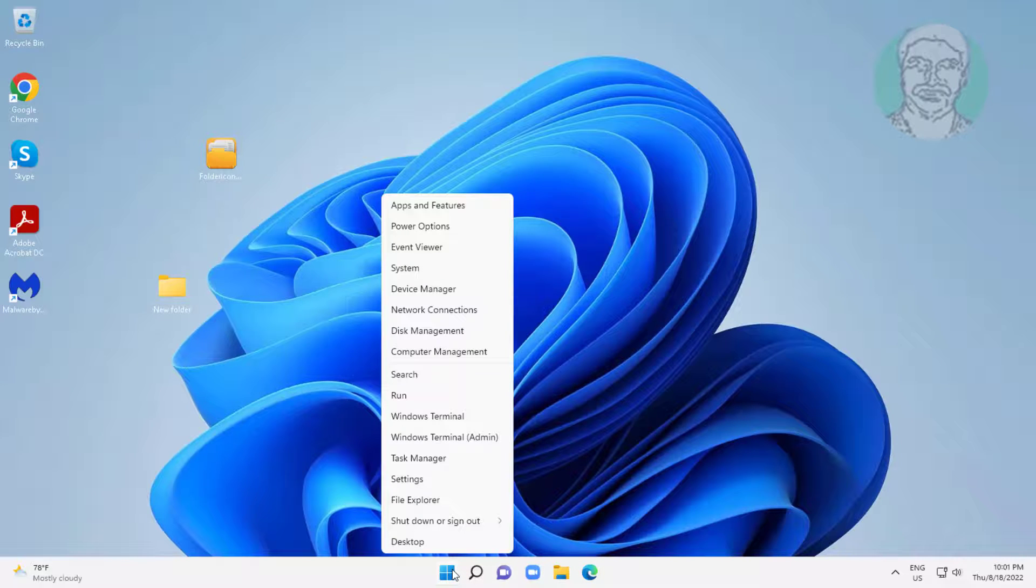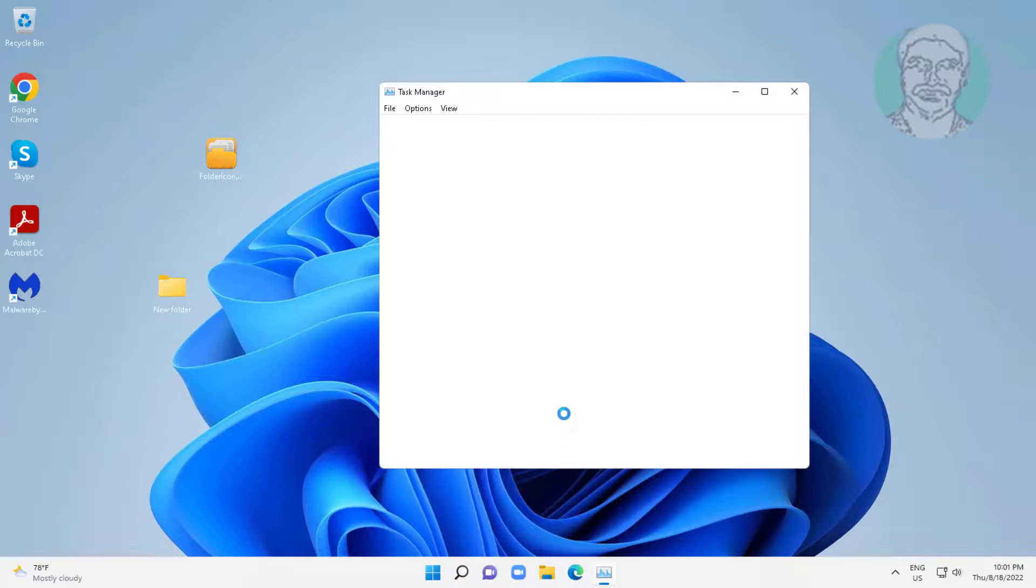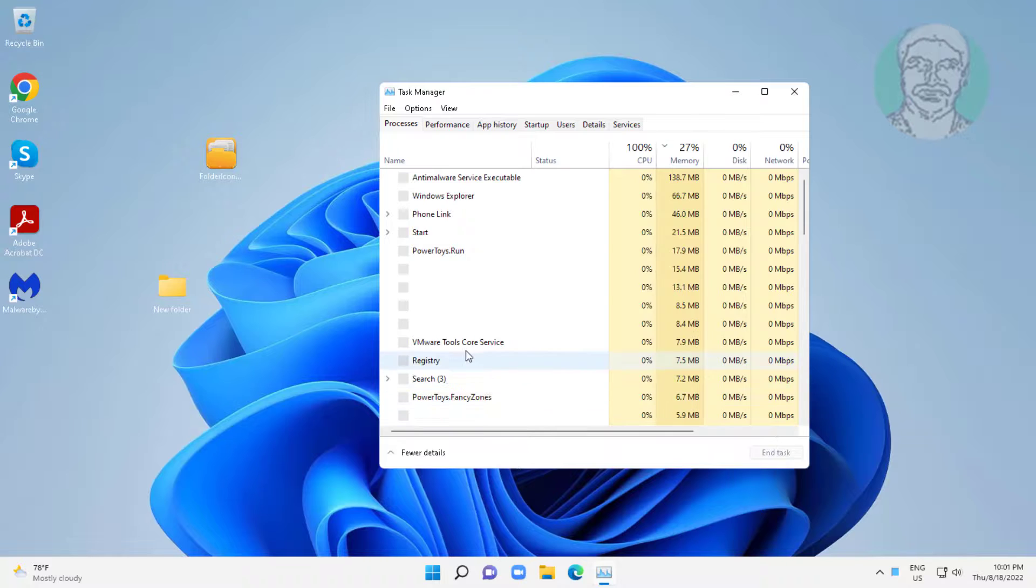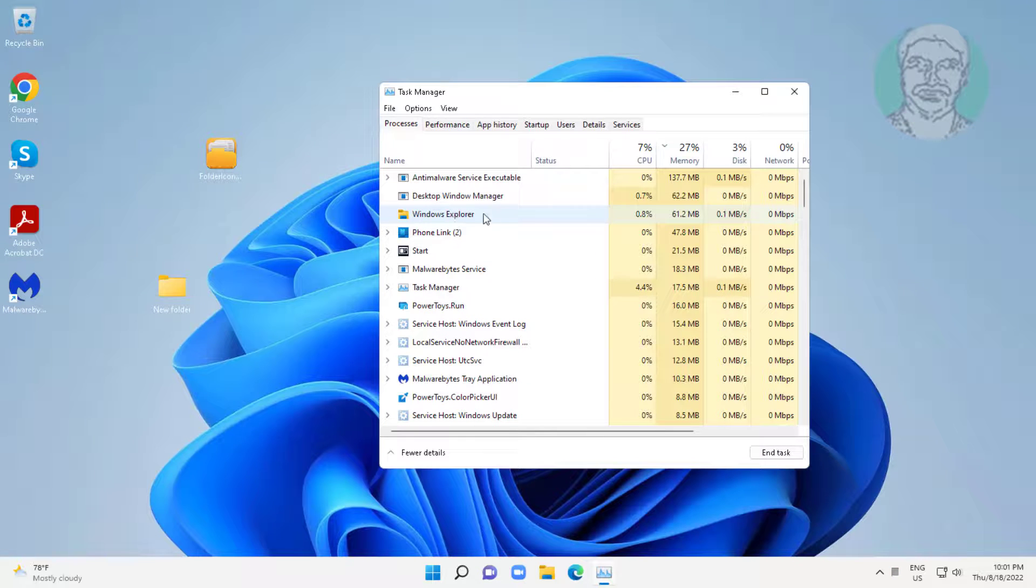Right click start button, click task manager. Select Windows Explorer, click restart.